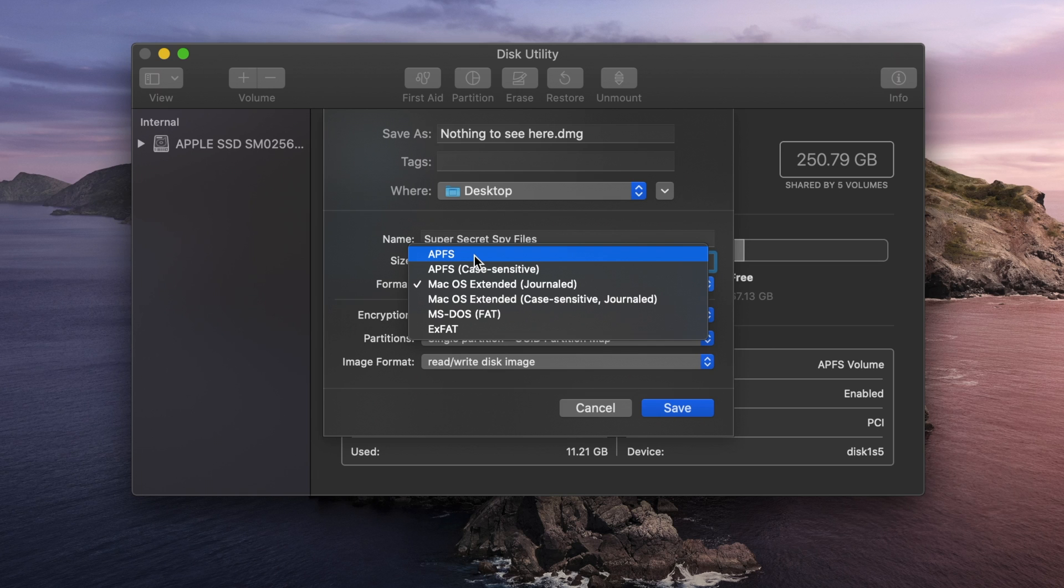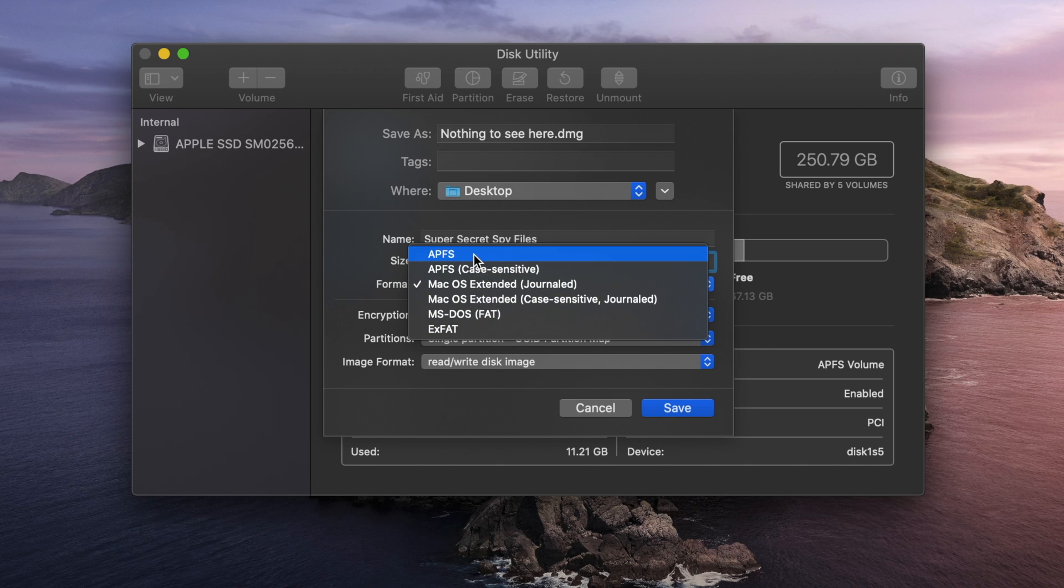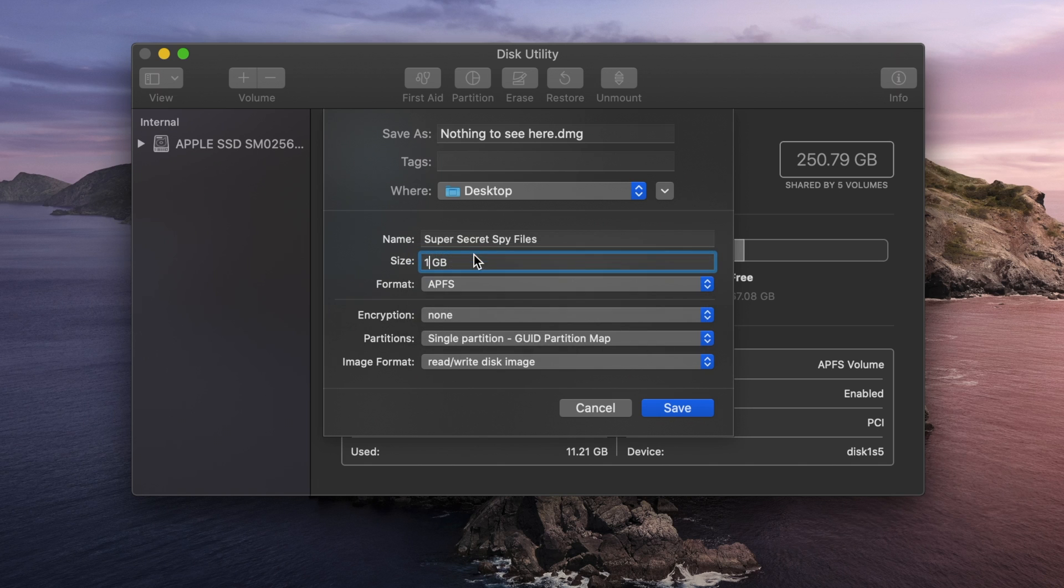But if you're going to be using this on other operating systems, mainly Windows or Linux, you're going to want to use exFAT instead. And this is mainly because exFAT is a much more widely used spec. It's used across operating systems, so I would recommend that instead. But in this case, I'm going to actually set it to APFS because I'm just going to be using it on this one Mac.